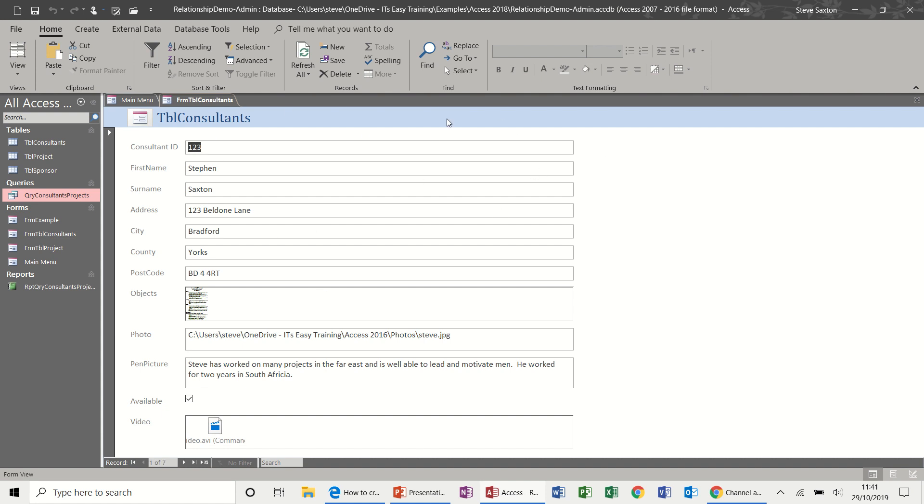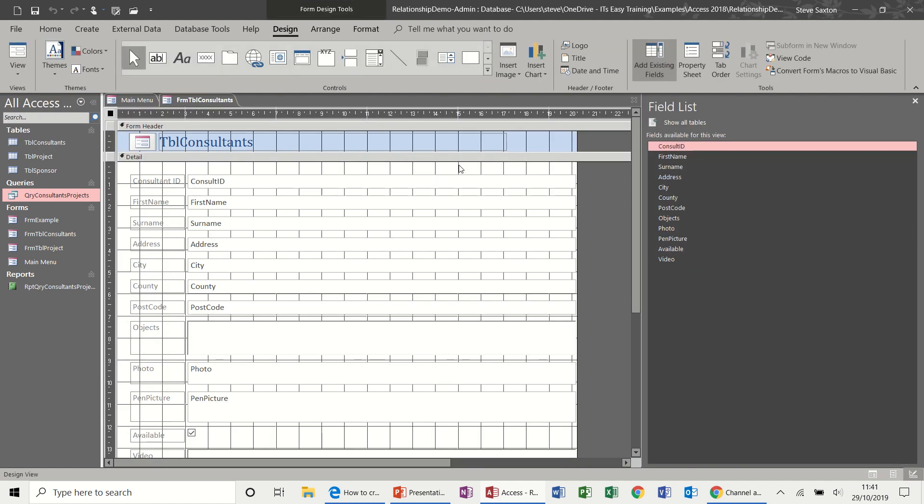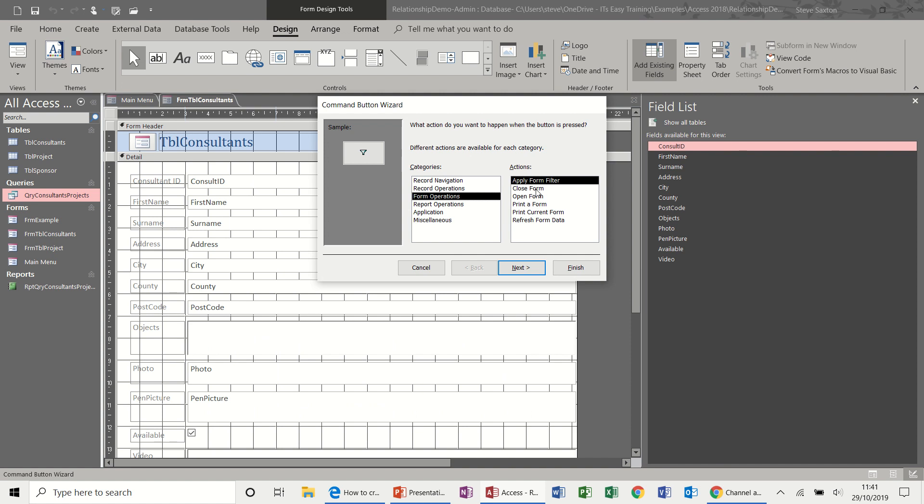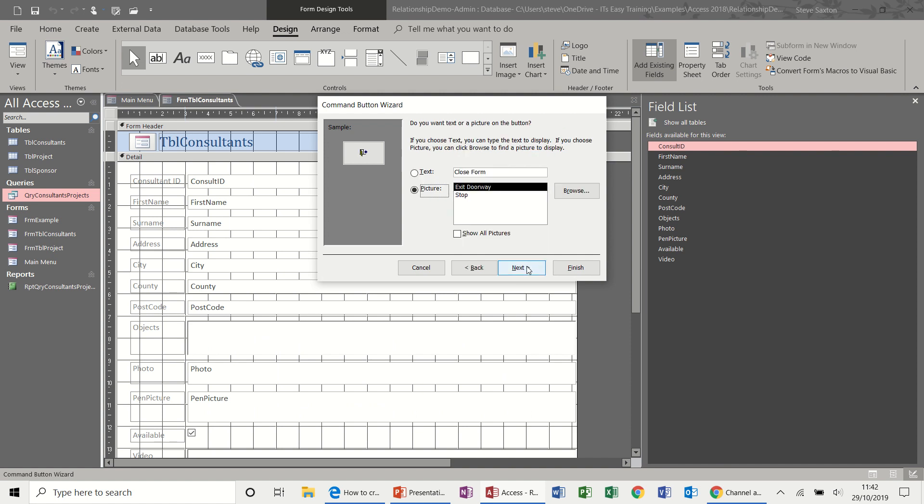Now on this form, obviously I need some mechanism to close it or return back to main menu. So if I go into design on this one and draw another button, this time I'll place this one at the top and then form operations again. But this time I'm just going to select close form and then next.